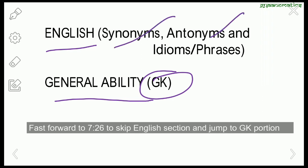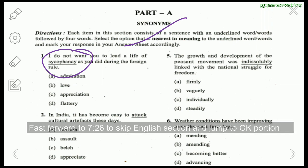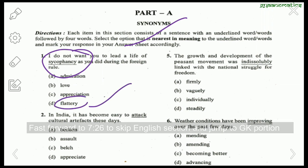Starting with English and synonyms. First question: 'I do not want you to lead a life of sycophancy as you did during the foreign rule.' Sycophancy basically means obedient behavior to gain advantage — obsequious behavior. Out of the options admiration, love, appreciation, and flattery, flattery fits best. So the answer is flattery.